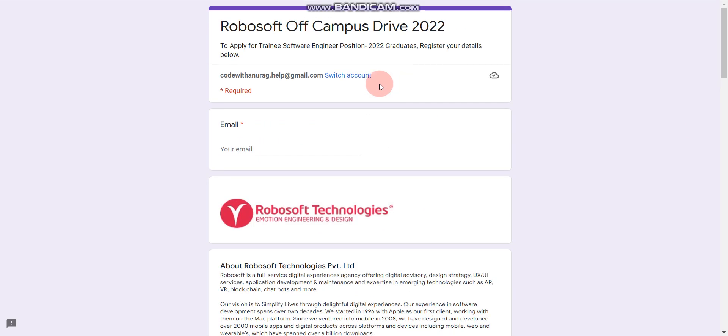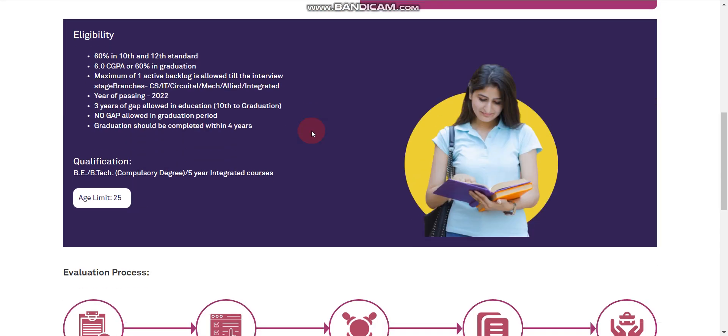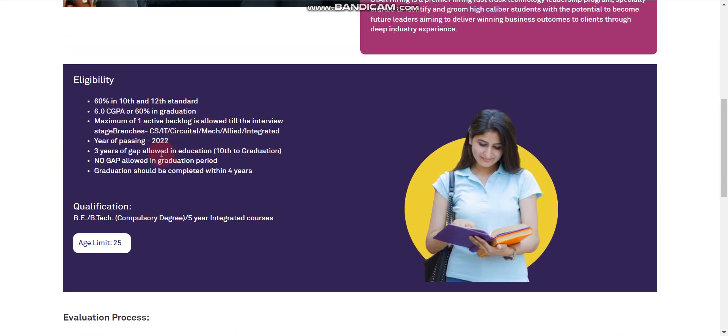Now, let me discuss another job opportunity which is from Wipro. Wipro is also hiring 2022 passout batch. For Wipro, you should have at least 60% marks in your 10th, 12th and in your graduation.